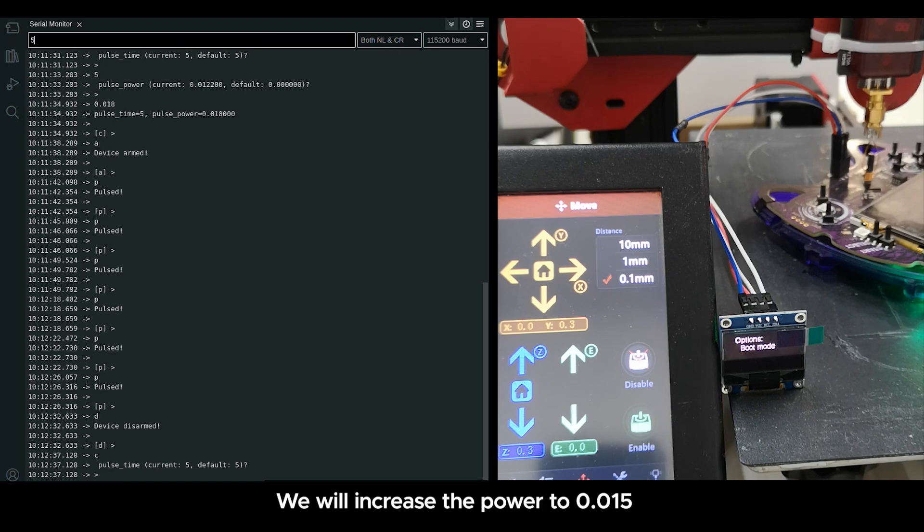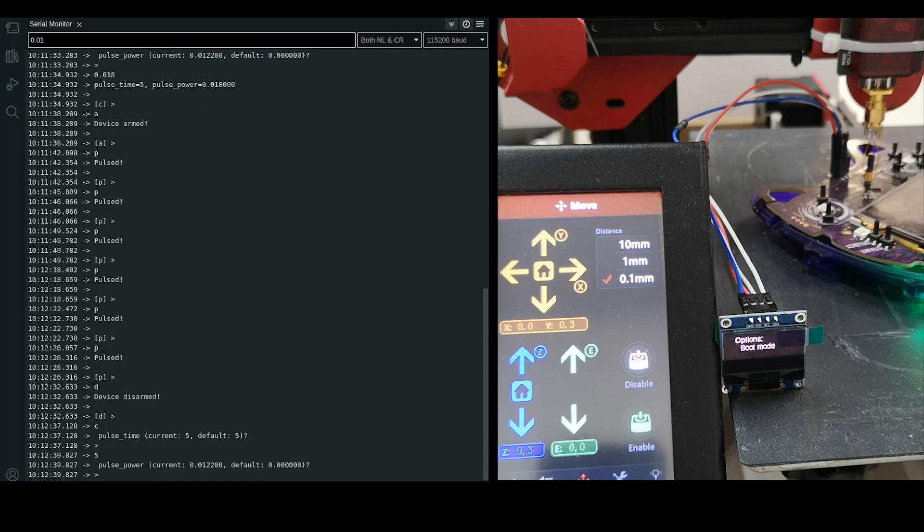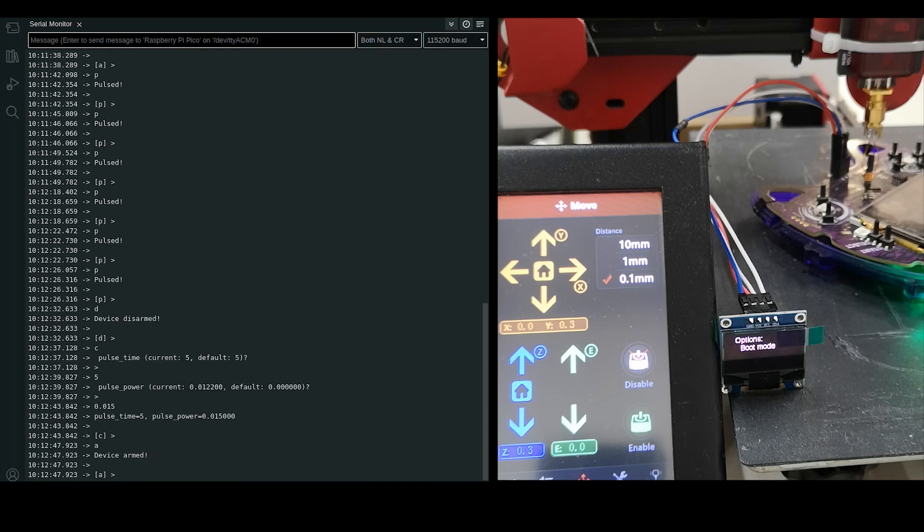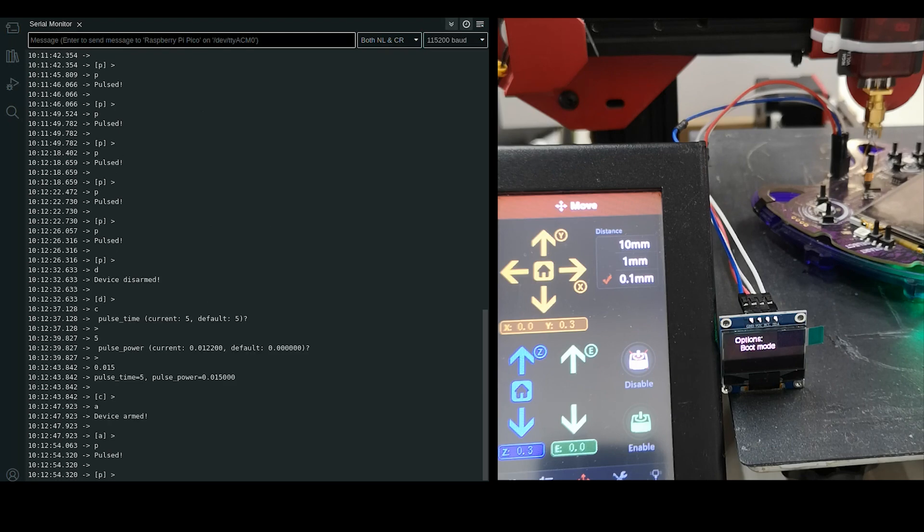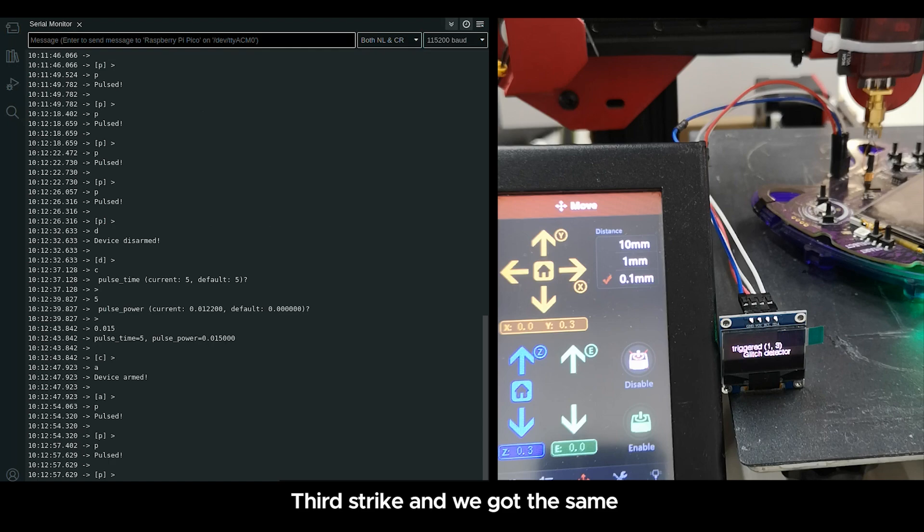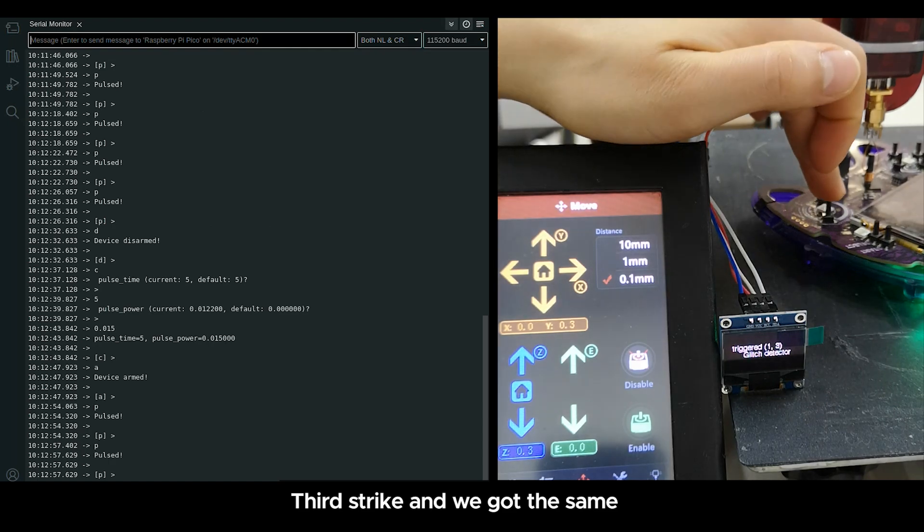We will increase the power to 0.00006. Third strike and we got the same.